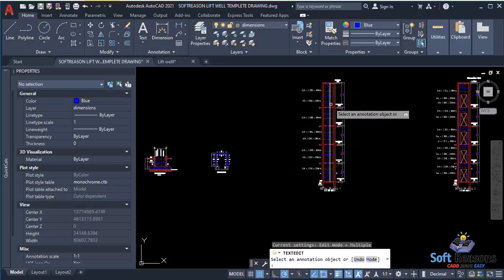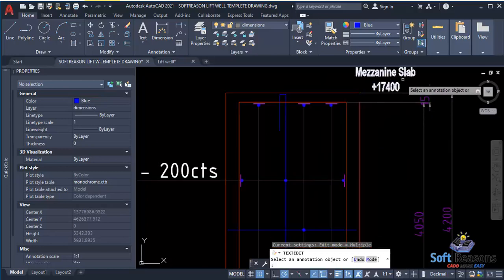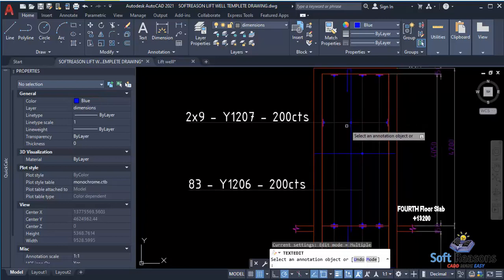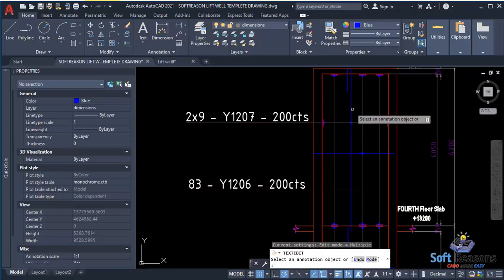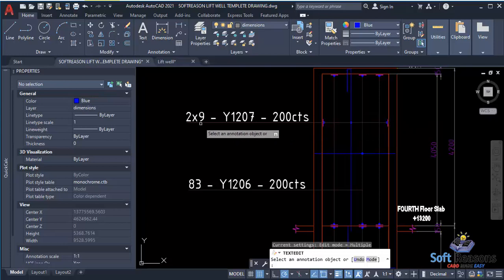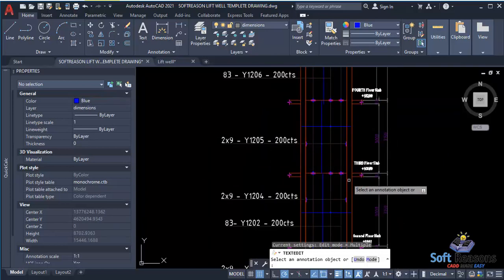Zooming in closely, you can see the machine slab at the top. The reinforcement is close face and far from face — also called near face and far face. That's why you have 2 × 9 T12 at 200 mm center to center spacing, spanning in both directions because it is a double rebar wall.